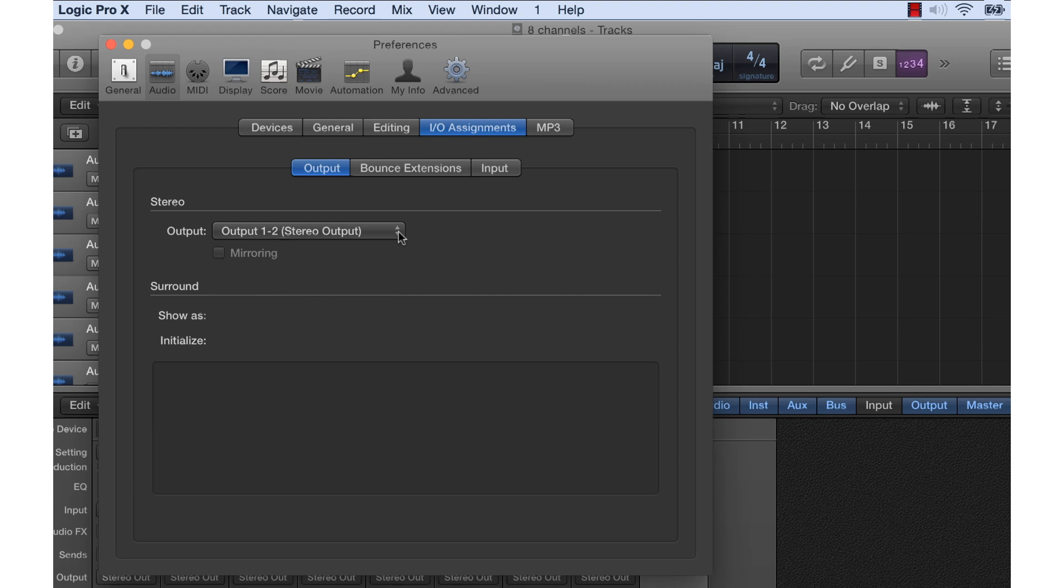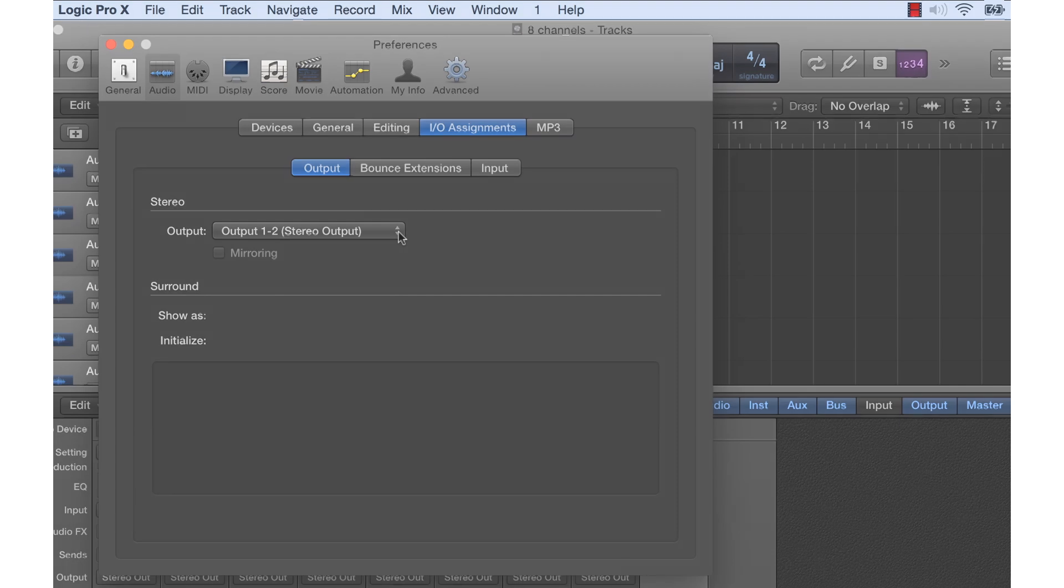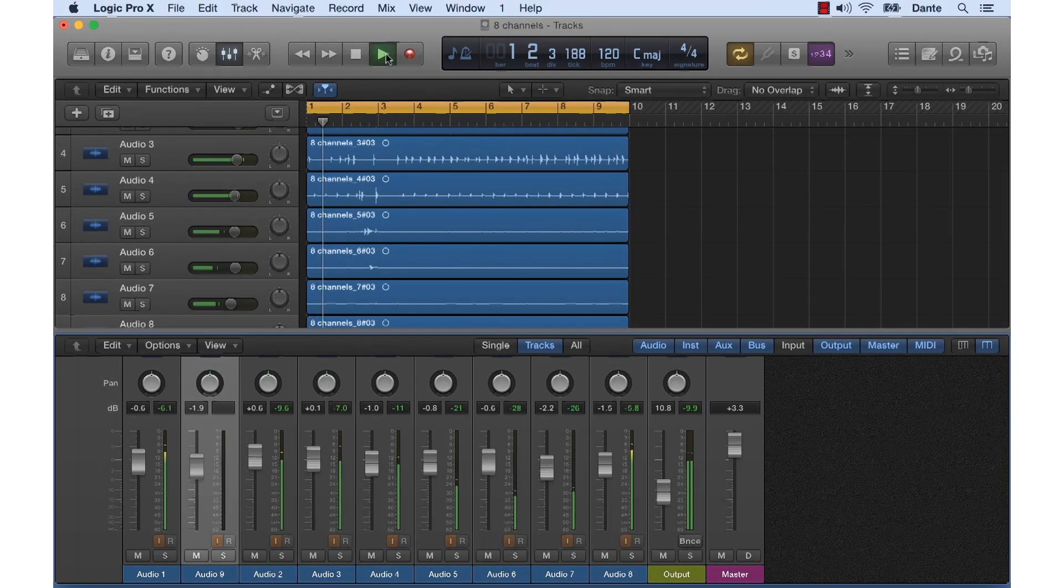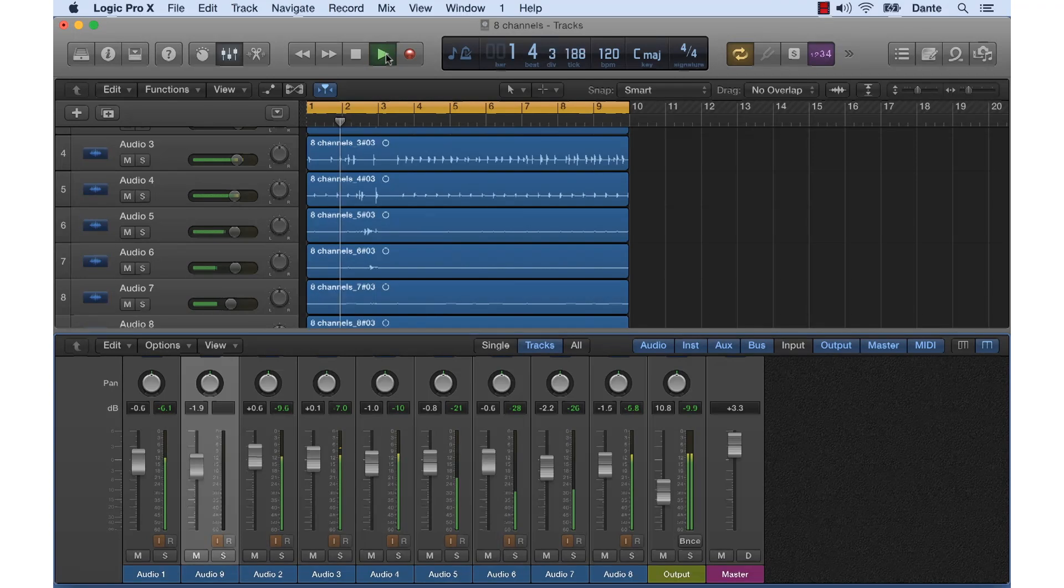So I subscribe the two receiving channels of this speaker to transmit channels 1 and 2 of Dante Virtual Soundcard. In Logic, we assign channels 1 and 2 of Dante Virtual Soundcard to our stereo output. Hit Play, and there we are. We can adjust levels and verify that it all really works.